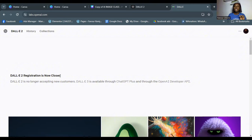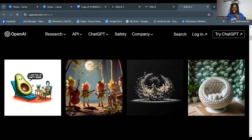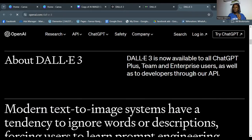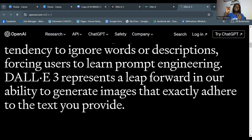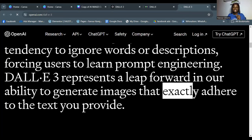Registration for the free DALL-E 2 is now closed, but hopefully it will open again in the future. DALL-E 3 is available to all ChatGPT Plus, Team, and Enterprise users, as well as developers using their API. So once you subscribe to ChatGPT Plus at about $20 a month, you get access to DALL-E 3 for free. They say it represents a leap forward in generating images that exactly adhere to the text you provide.